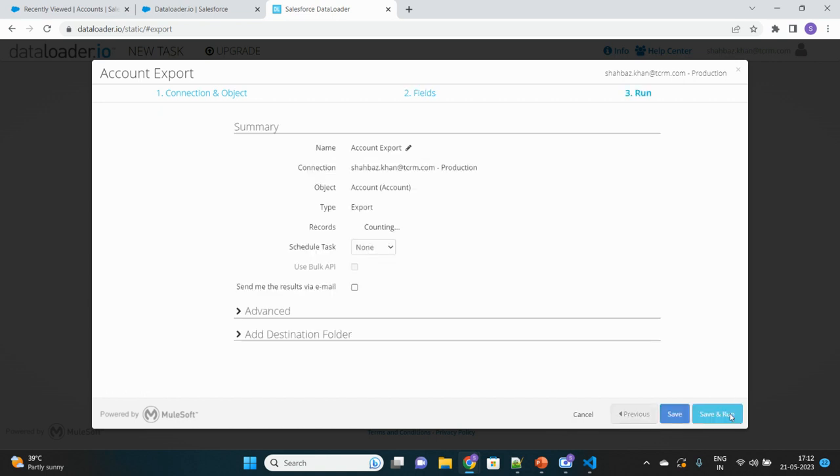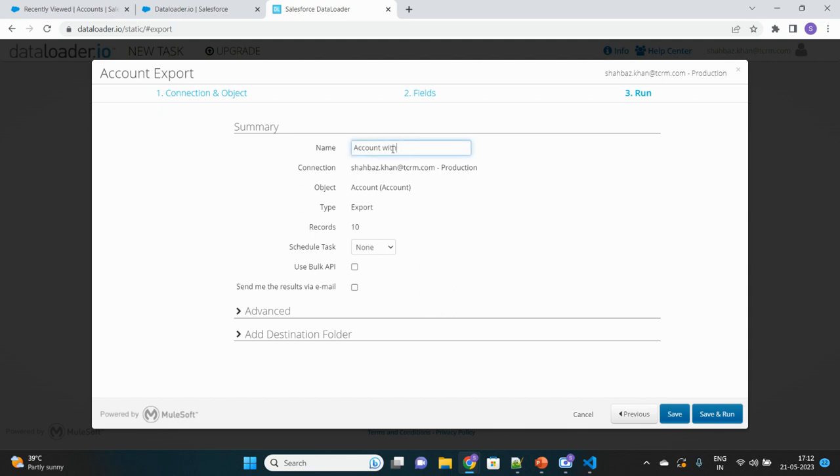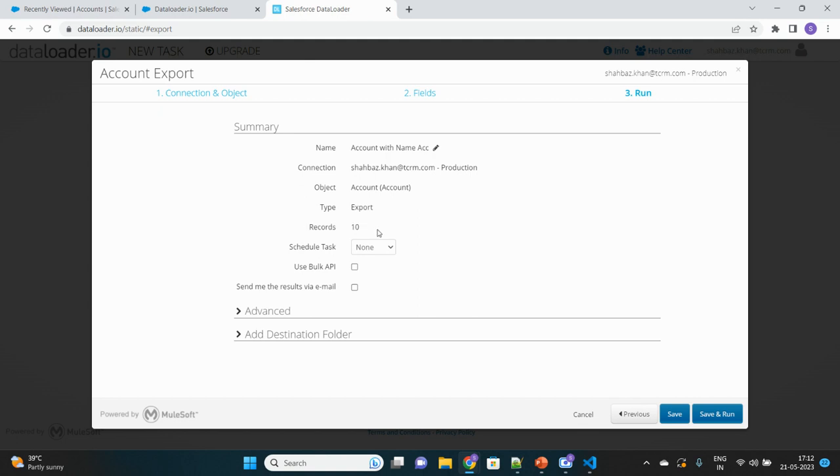Move to next. This will give you several options like what should be the name of the file that you will download and store in your system. You can change it anytime. 'Account with name acc' should be the name of the file. Then there are other information as well: object type is export. Here it has already gathered the number of records fulfilling your operation. There are 10 records whose name contains 'acc'.